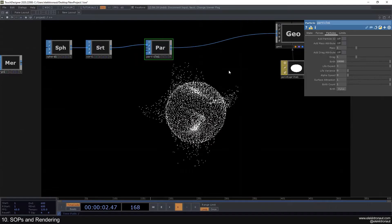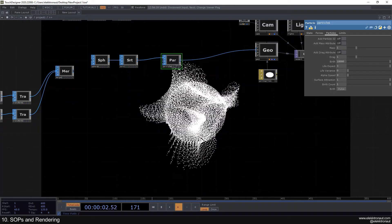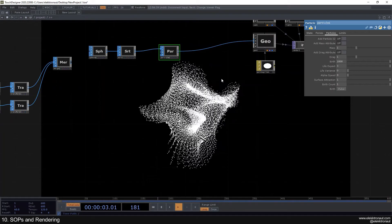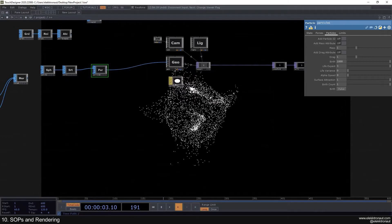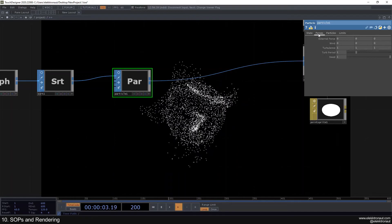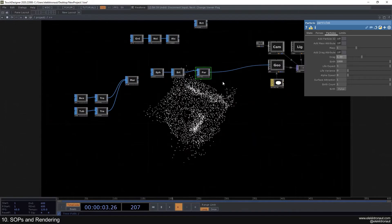The thing with particles in the SOP world is they're computed on the CPU, so you can't really go high with particle counts. As you can see the framerate drops to 20-25. There are other ways to create particles with TOPs and instancing, but we won't look at that now. It's a bit sad that there isn't an easy way to create particles in the TOP world — maybe they'll add that at some point. Just play around with the parameters — you can still have fun with this for sure.